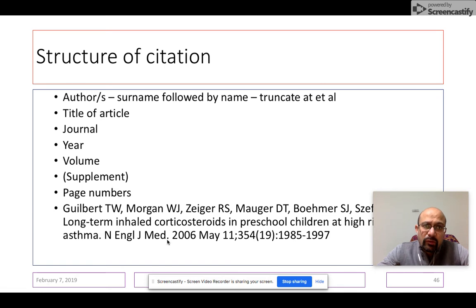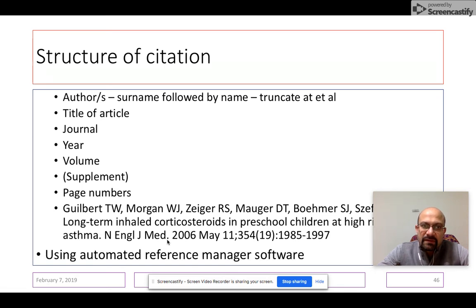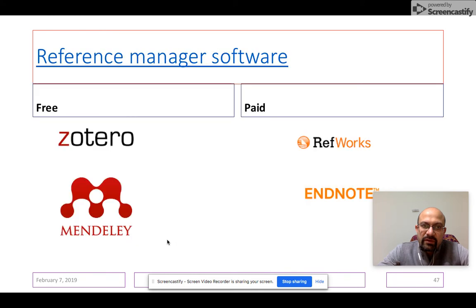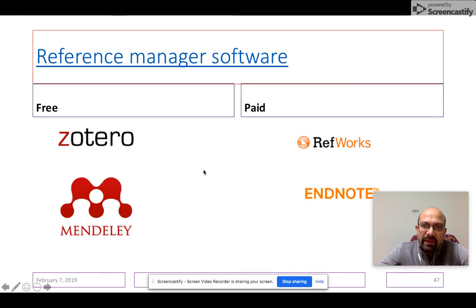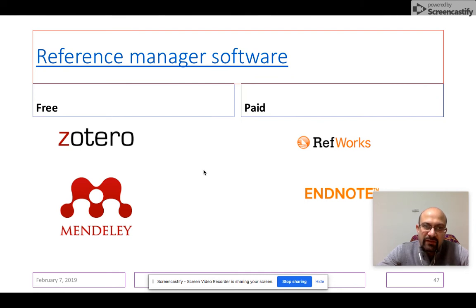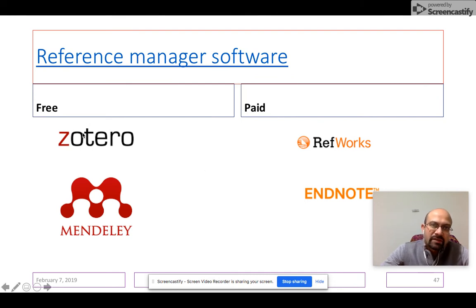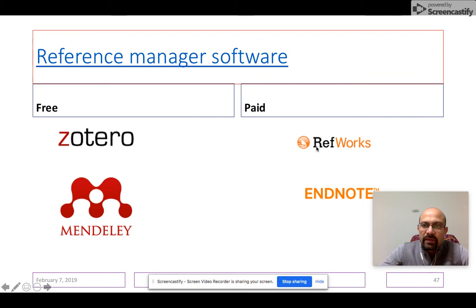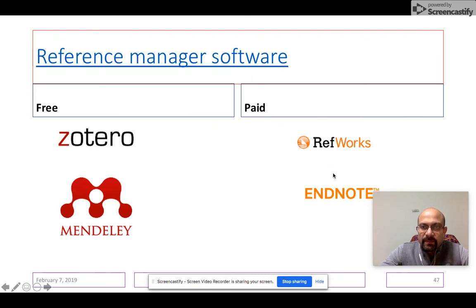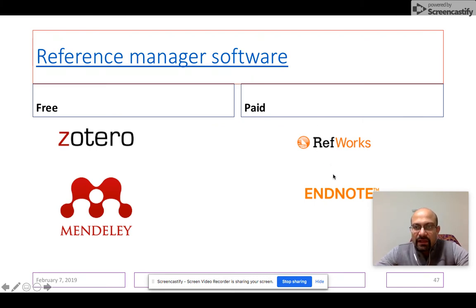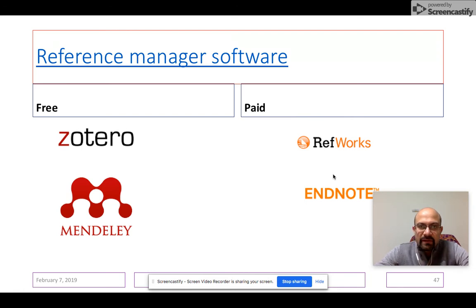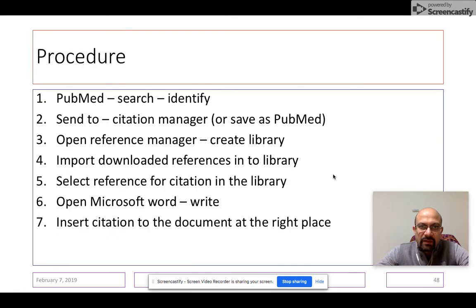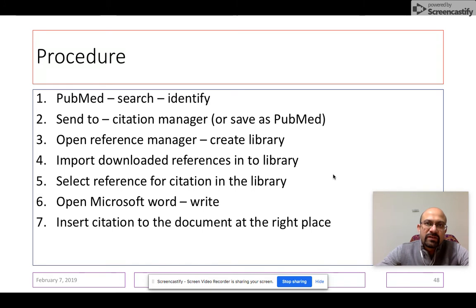Once again, there is no need to remember all this. This is a thing of the past. What we remember now is that there are free and paid reference manager software which are easily available. The free ones are Zotero and Mendeley. The paid ones are like RefWorks and EndNote. Personally, I have been using EndNote, but you are free to use any one of them. The basic principles of using a reference manager software are the same.